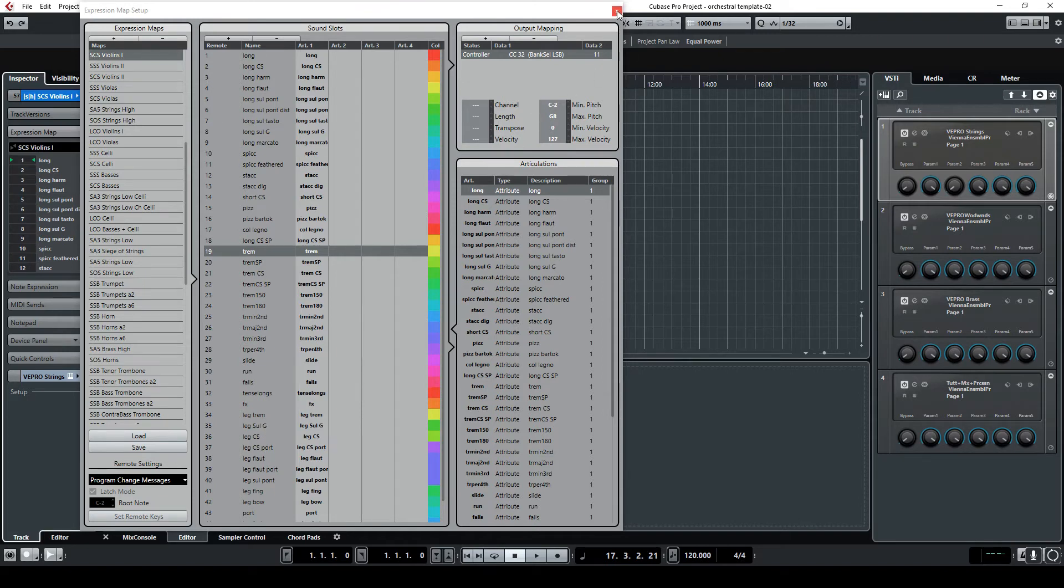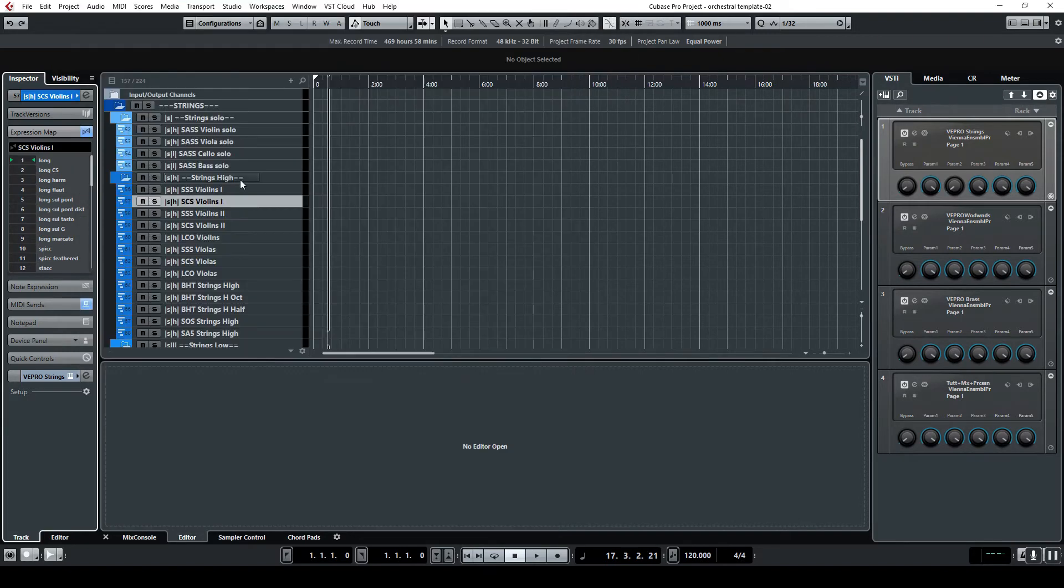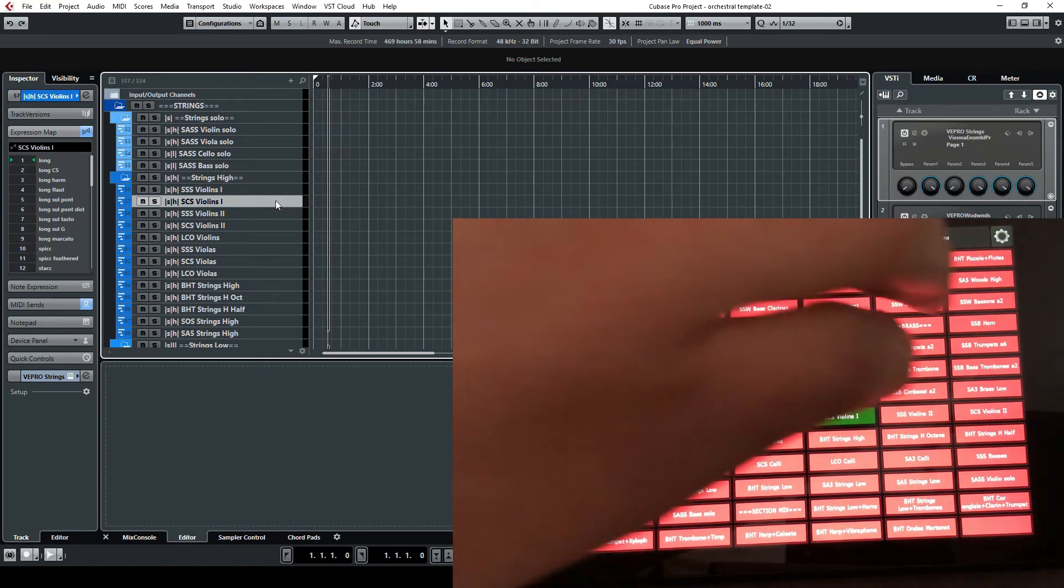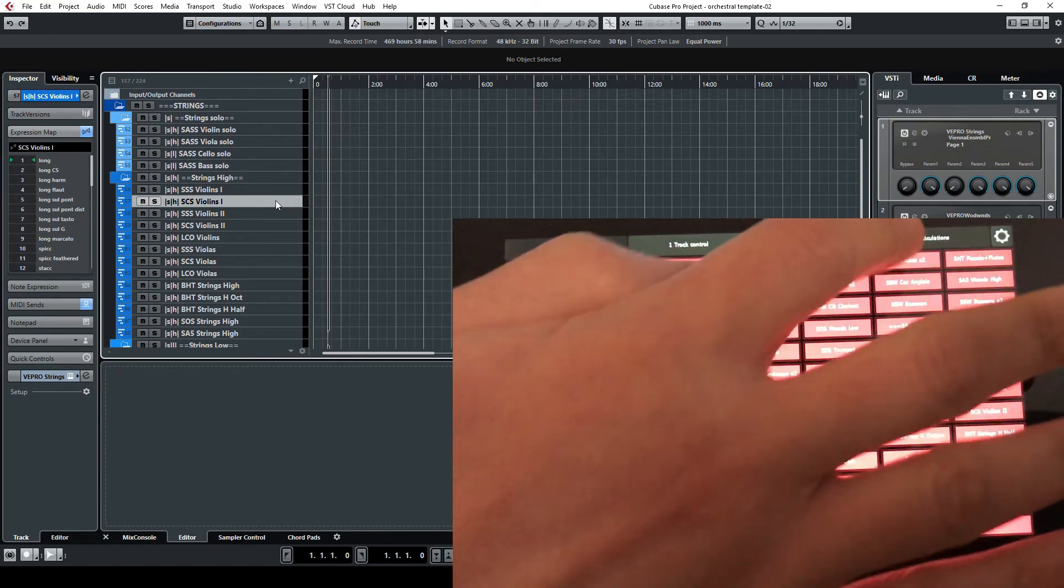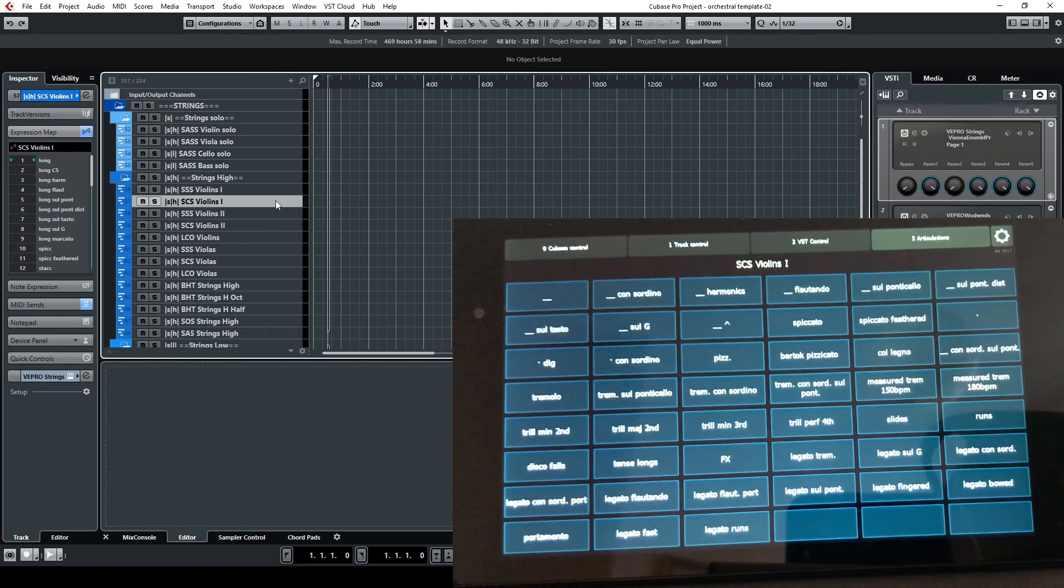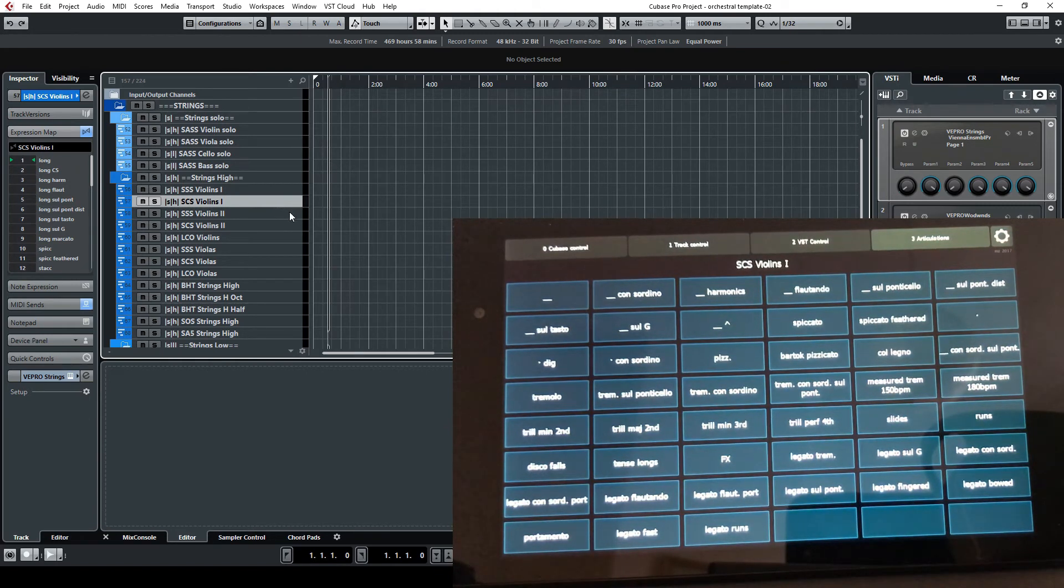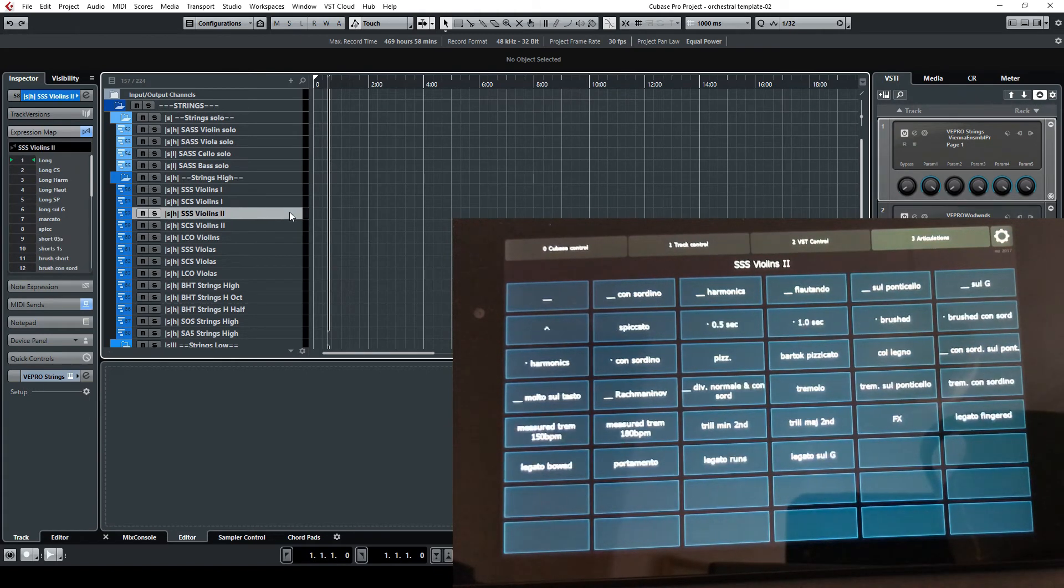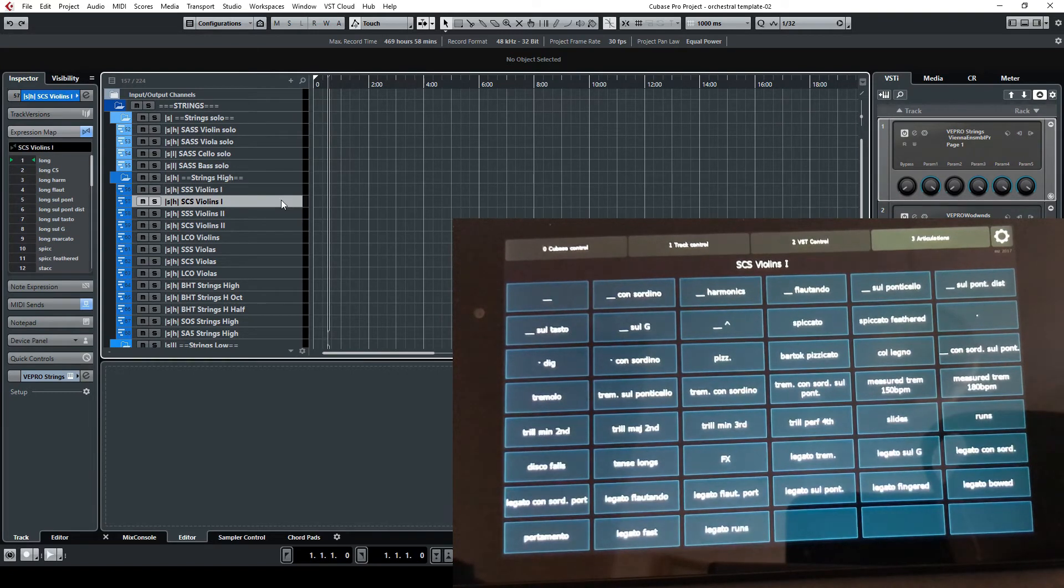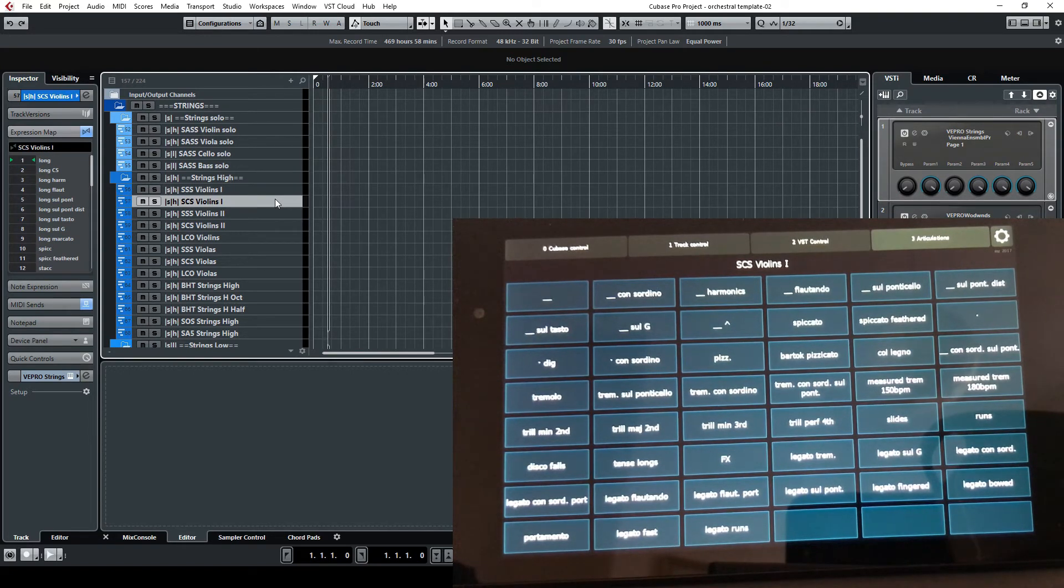So now let's suppose I'm going to play and I'm going to switch here to the articulation tab. So you can see that depending on the track which is selected, articulations change. This list of articulations here is exactly the same list that is set up in the expression map.